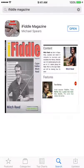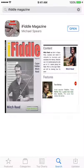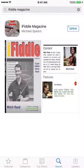The first thing you want to do is go out to the App Store and search for iFiddle Magazine. Once you come to iFiddle Magazine you're going to get a screen similar to this. Instead of 'Open' it'll say 'Get', so you get the app and then you're going to open it.